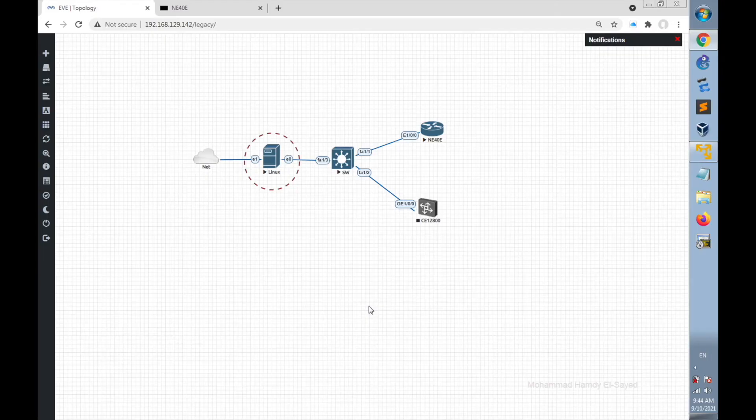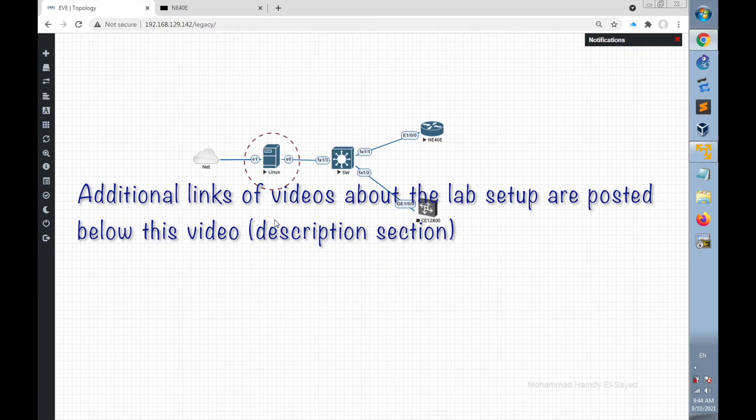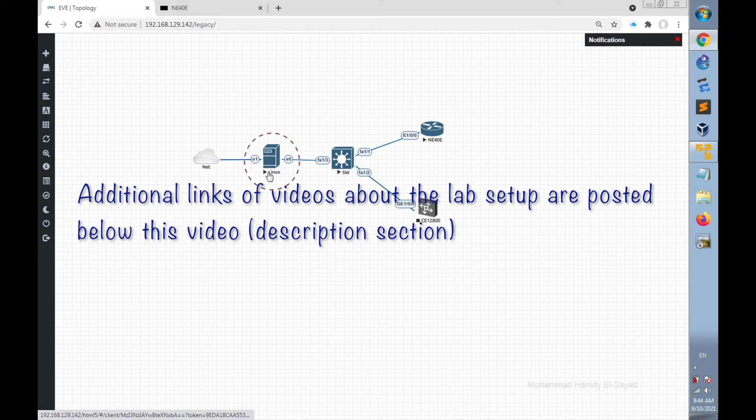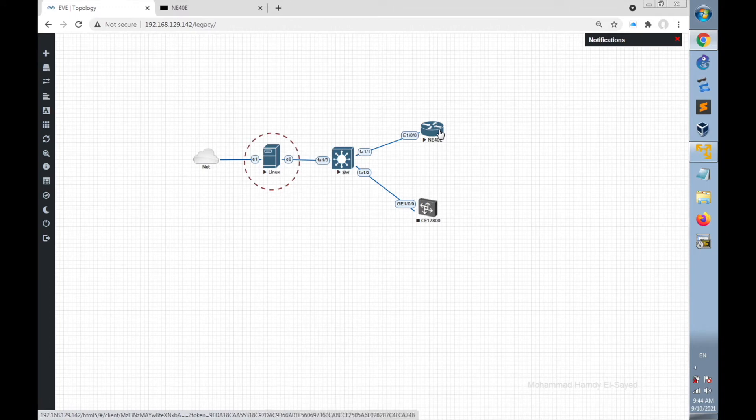Let's head to the lab to implement the Python script that will be run on Linux desktop. Linux desktop in the lab is connected to Huawei NE40E router. Huawei NE40E router is configured as SSH server to accept SSH requests from Linux desktop.